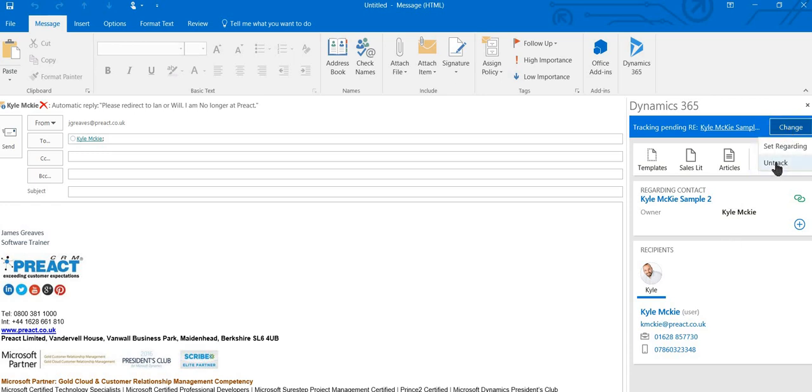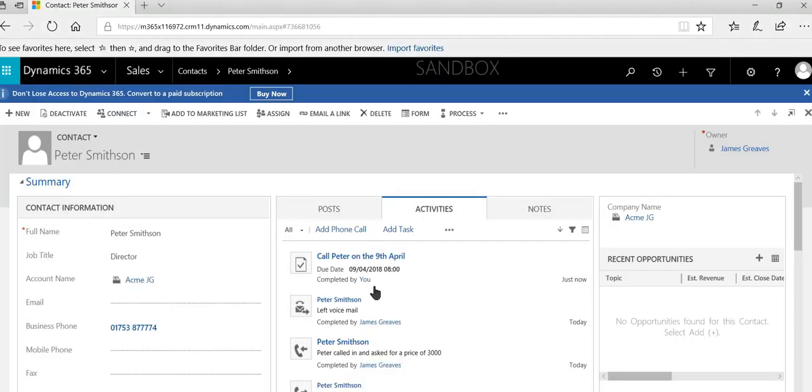If I don't want to track it, I can select untrack. And that's all that we need to do to ensure that when we send out an email to somebody, it will show in its activity section.